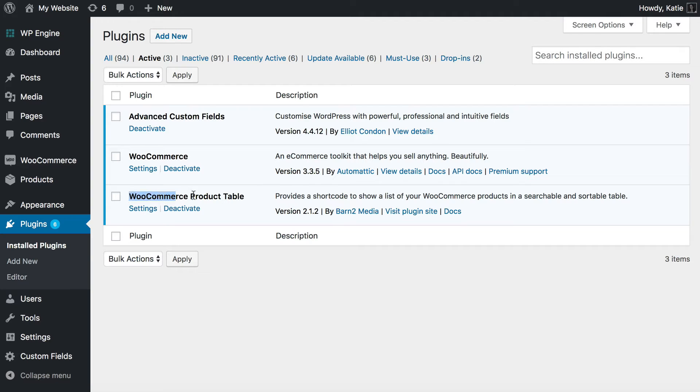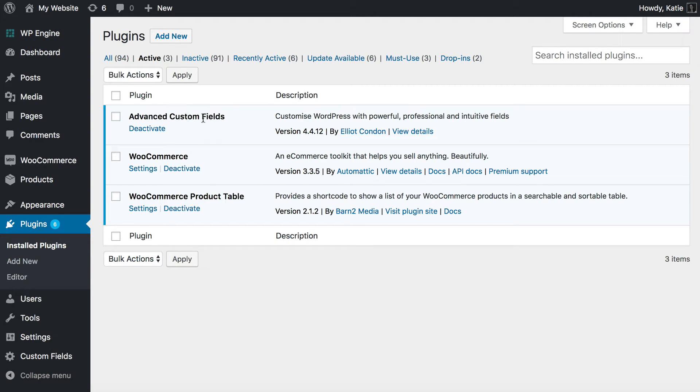And finally you need WooCommerce Product Table which is one of our plugins at Barn2Media. And that's what we're going to use to display the custom fields from Advanced Custom Fields on the front end of your website on the product page. So let's set it up.